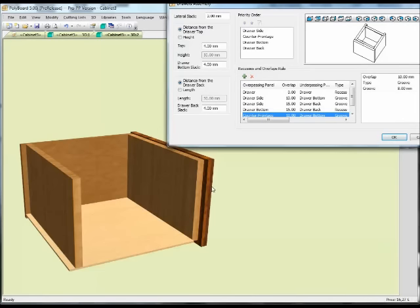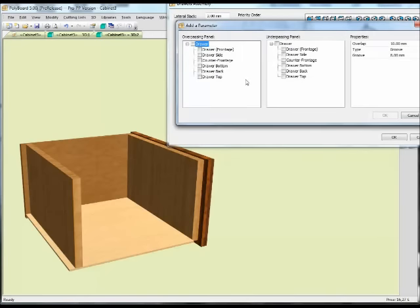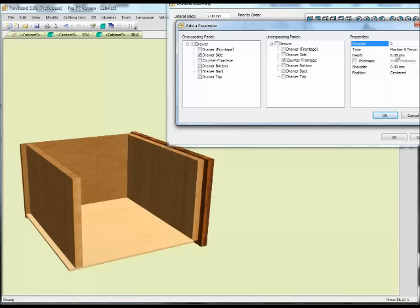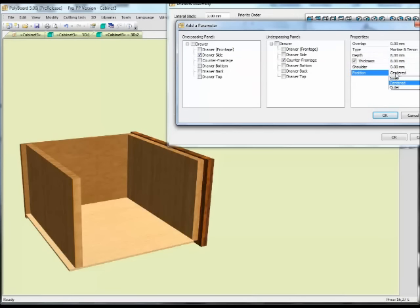Let's also change the assembly detail for the front of the draw where the counter front assembles into the side. I'm going to make a tongue and groove joint between the front and the side. The overpassing panel is the side, the underpassing panel is the counter front, and we're going to put in a mortise and tenon. There'll be no overlap, depth of the mortise and tenon is 8mm, with a thickness of also 8mm. And let's say it's on the inside of the draw.